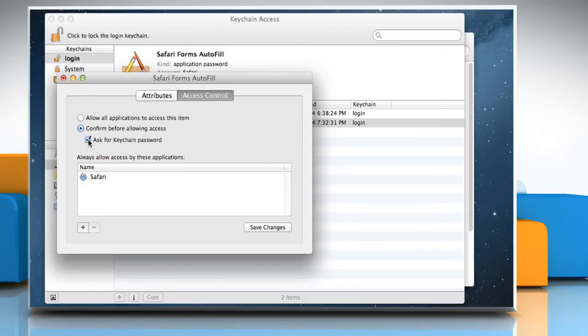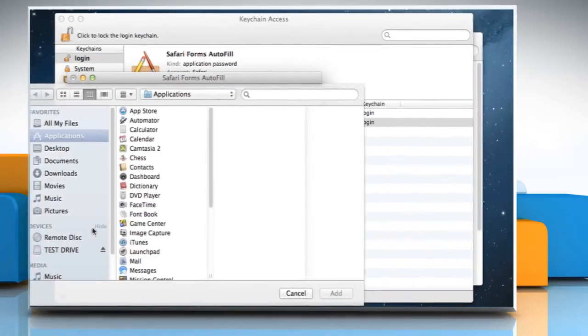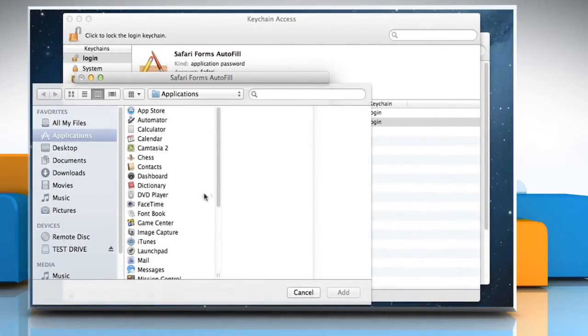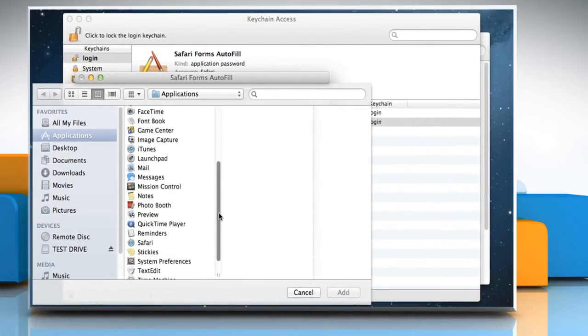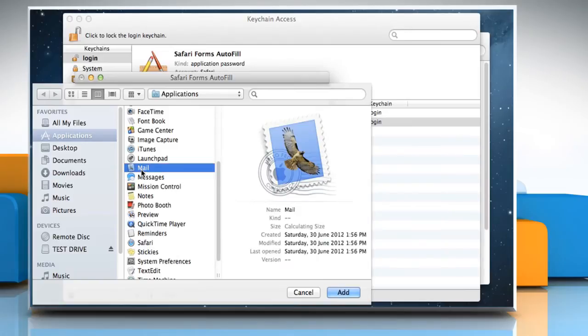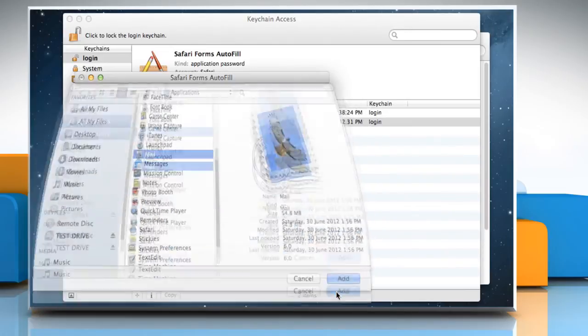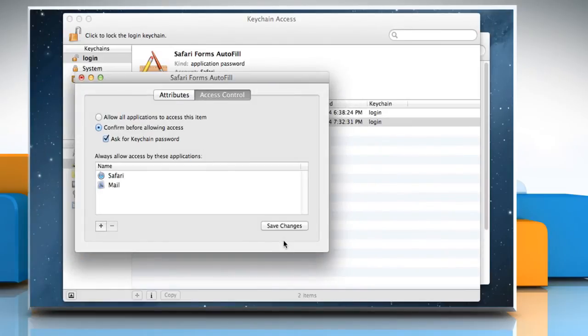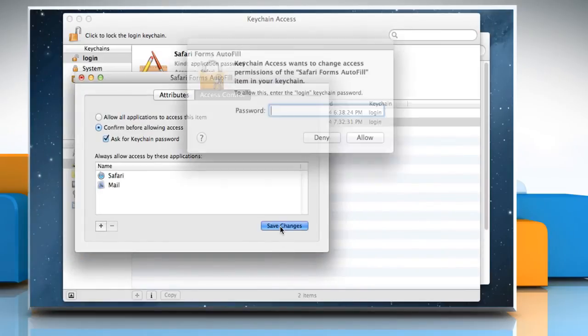To add individual apps that can access this password, click Add, then navigate to the app you want to add, select it and then click on the Add button. Click Save Changes.